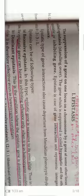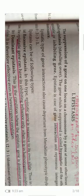Good morning. Today our topic is gene interaction. Today we will start with epistasis.